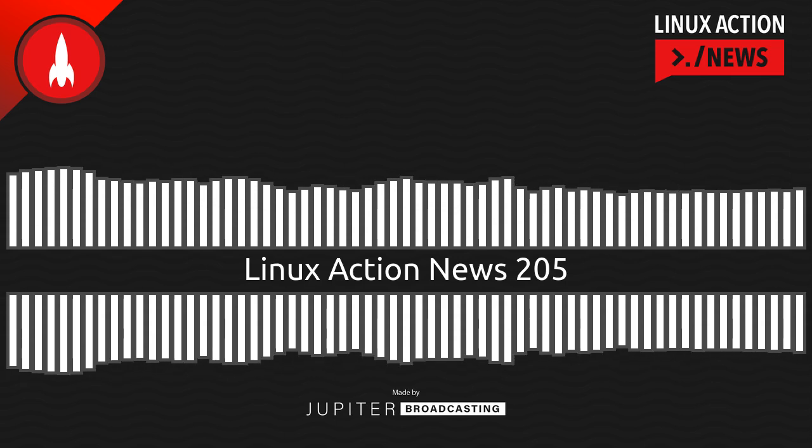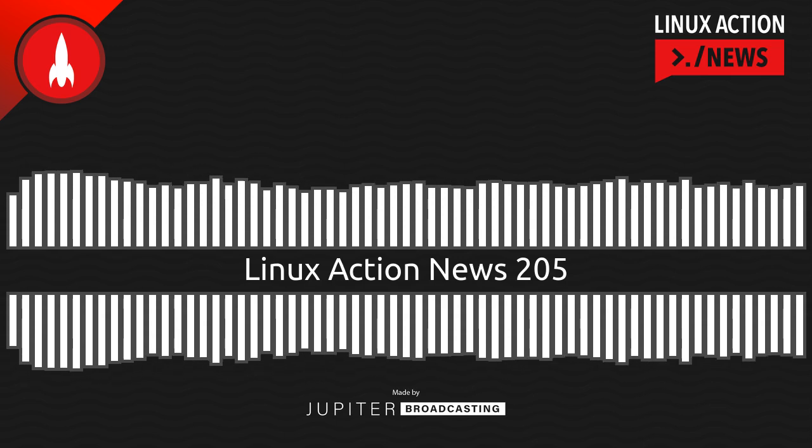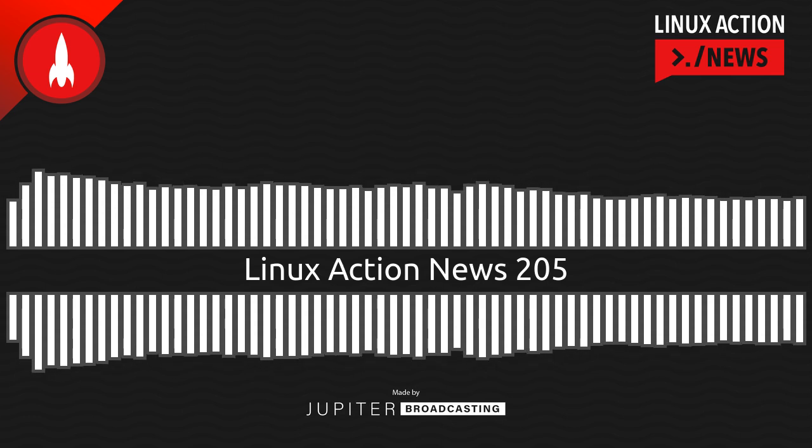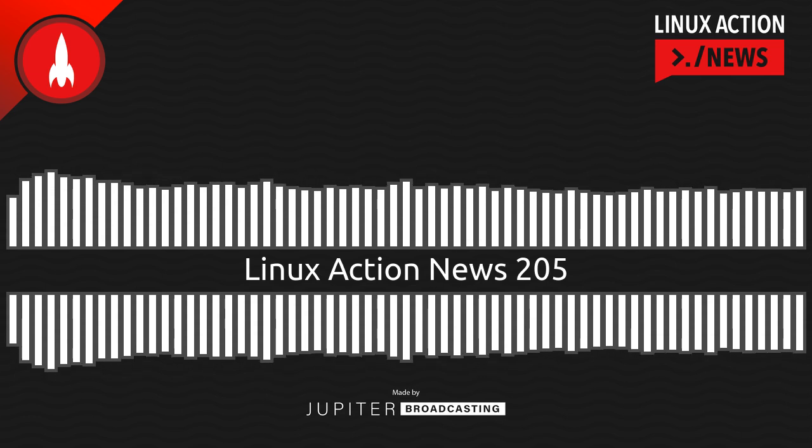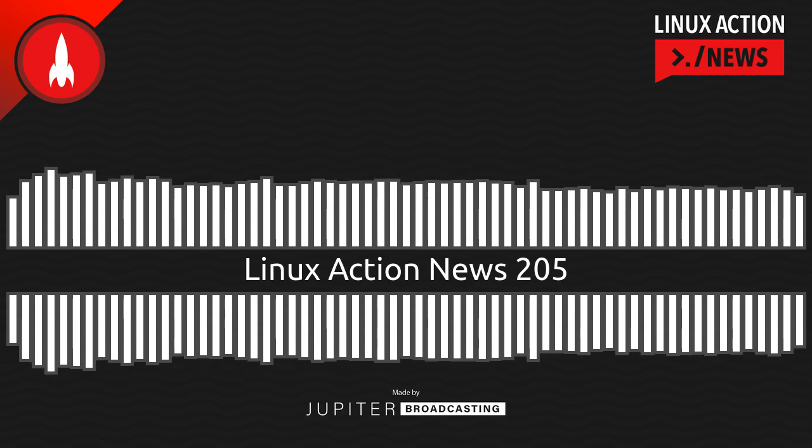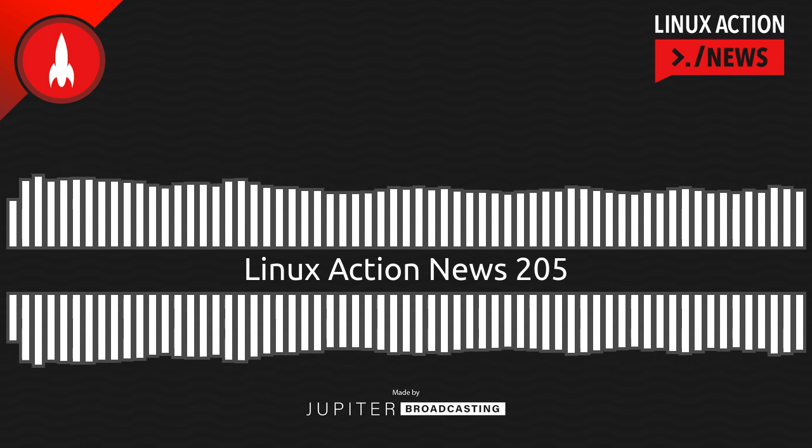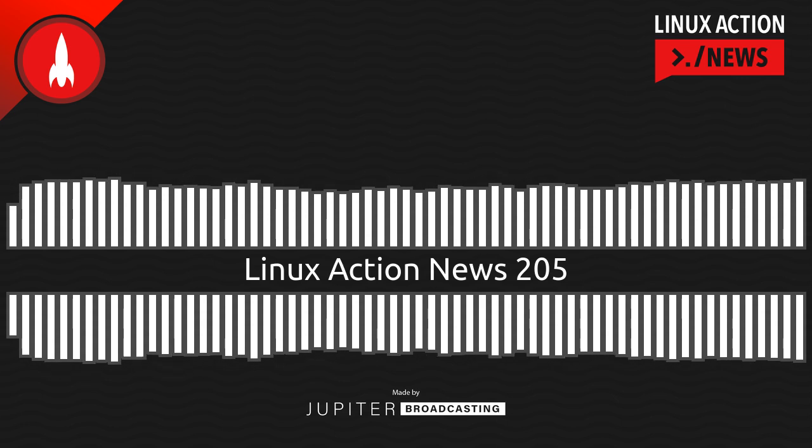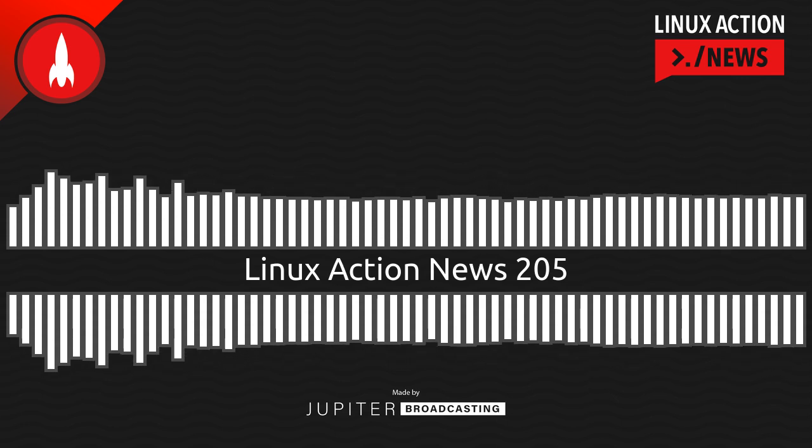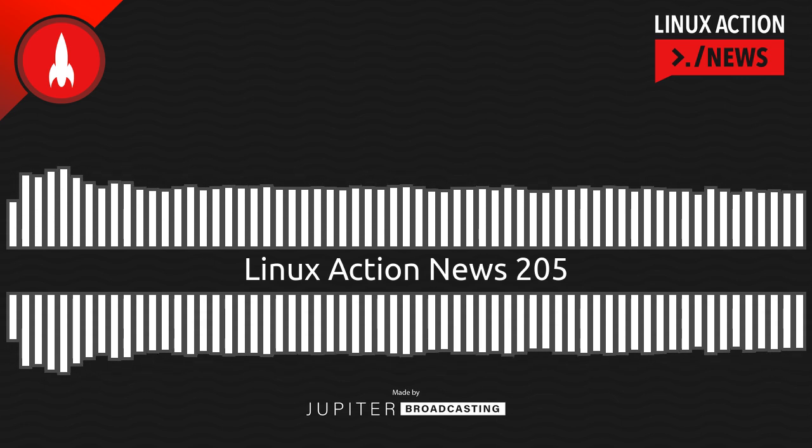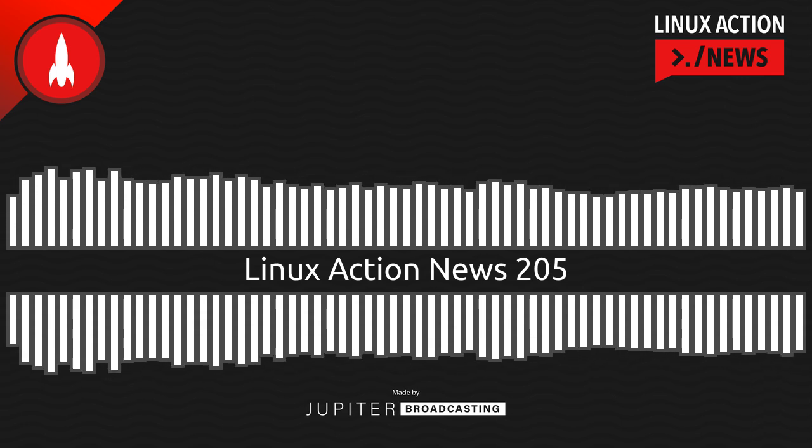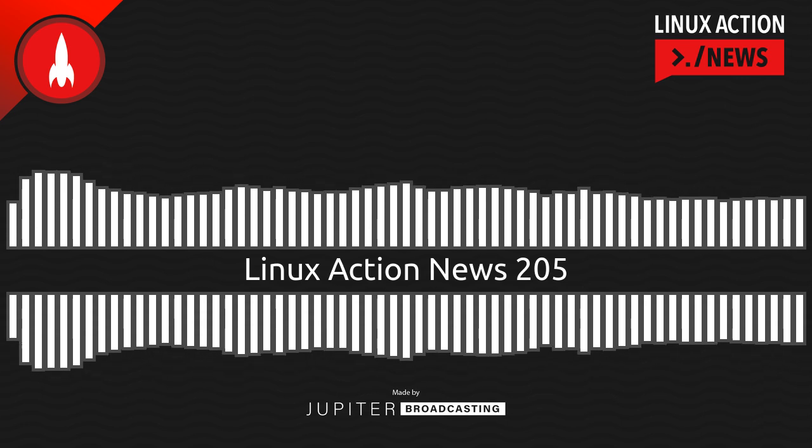Hello, and welcome to Linux Action News, episode 205, recorded on September 4th, 2021. I'm Chris. And I'm Wes. Hello, Wes, from an extremely hot Tucson, Arizona. Let's do the news.